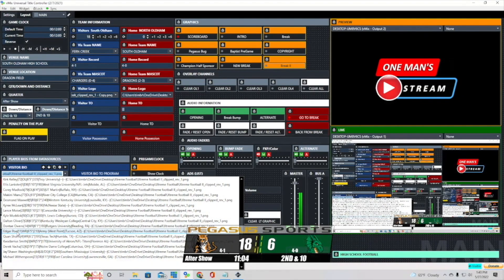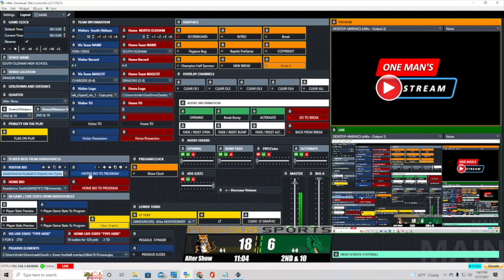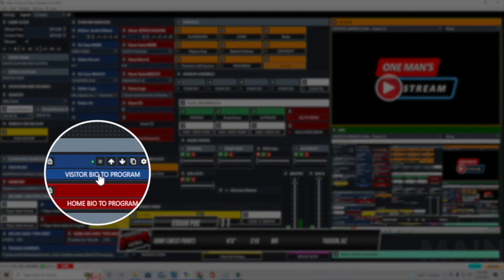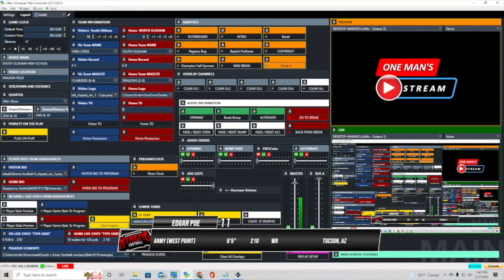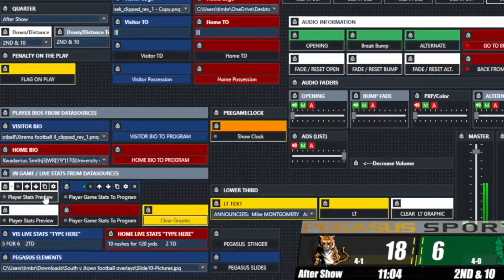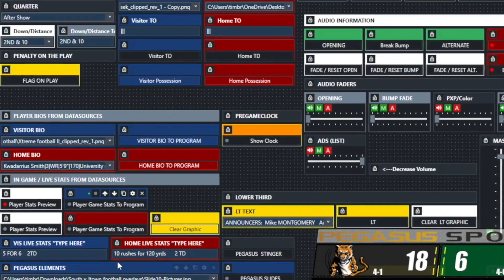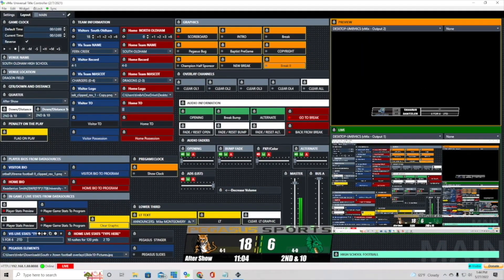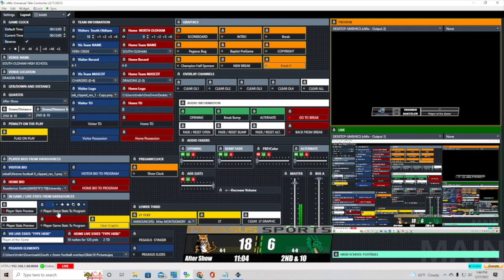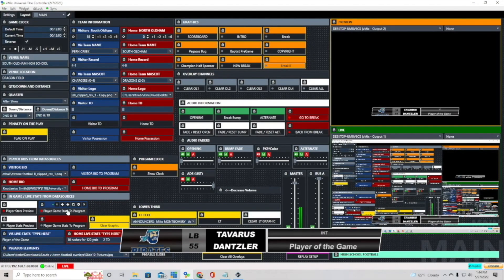This allows us to choose which player we want. Clicking 'visitor bio to program' actually removes overlay layer 3 (the score bug) and brings in the player bio graphic. The player stats graphic can be sent to preview by clicking it — you can see it in the preview window — and then sent to program with the next button. We put stats in the stat line field in real time: for example, 'player of the game.' Once we click 'player game stats to program,' it takes out the scoreboard and brings in the stat graphic we just loaded.